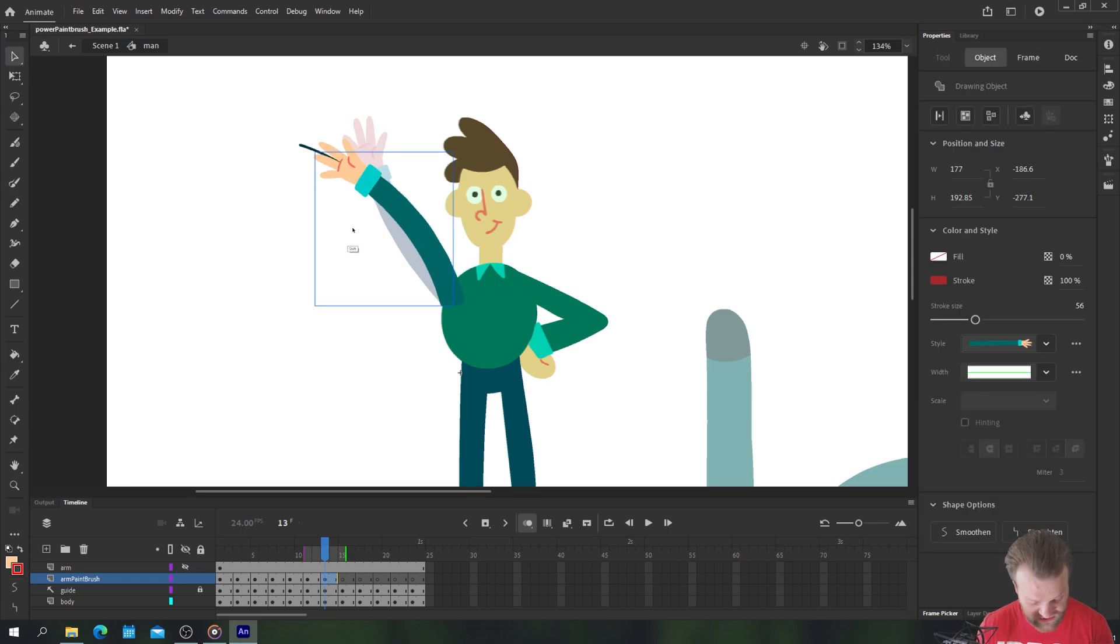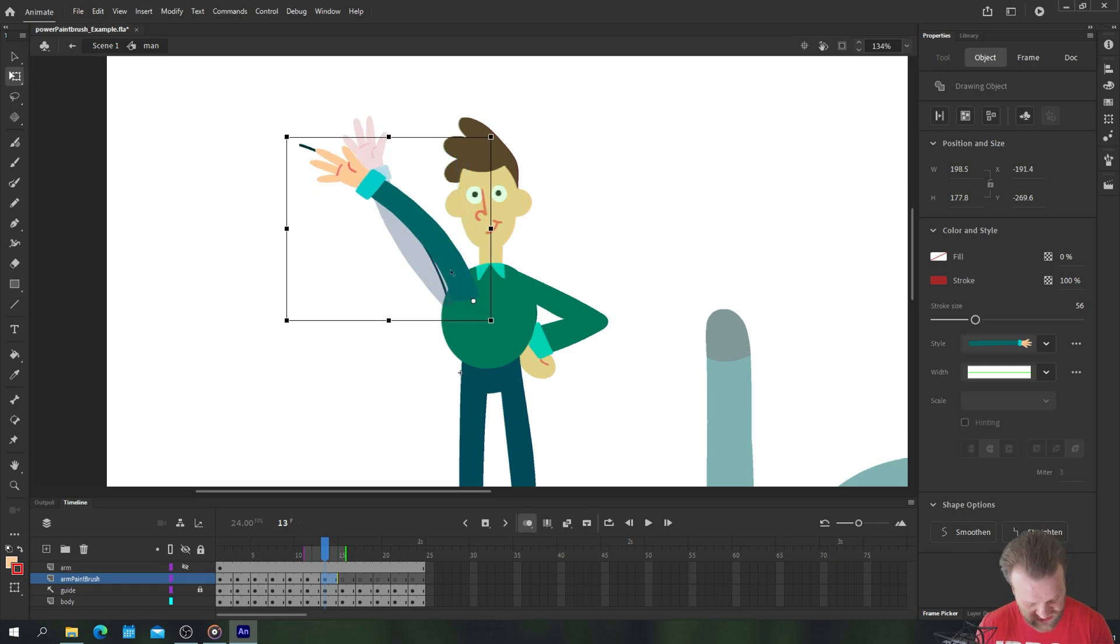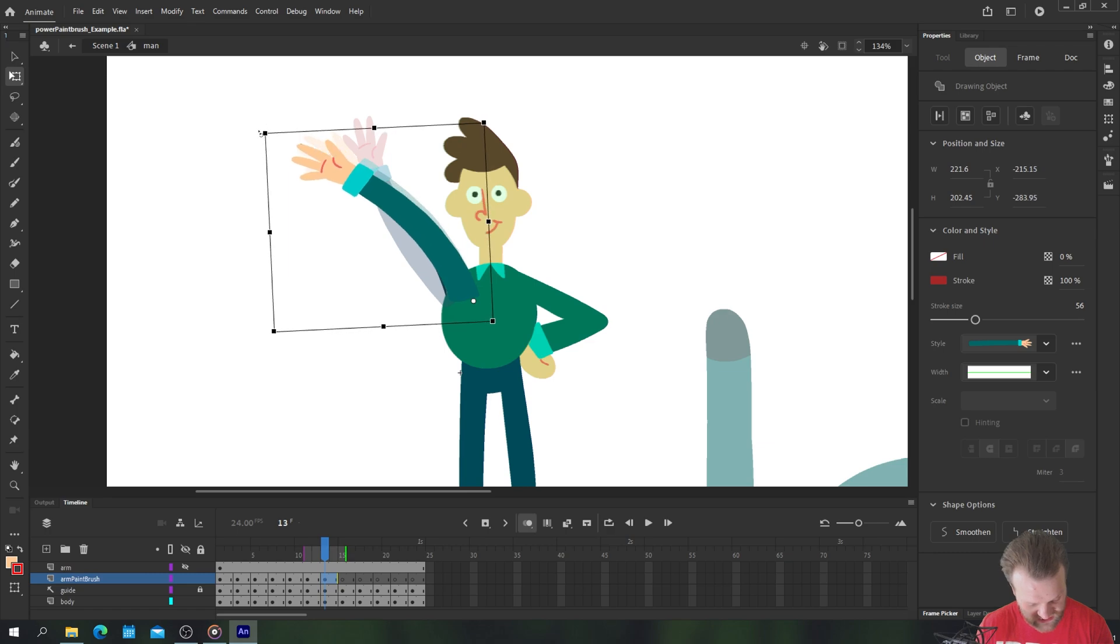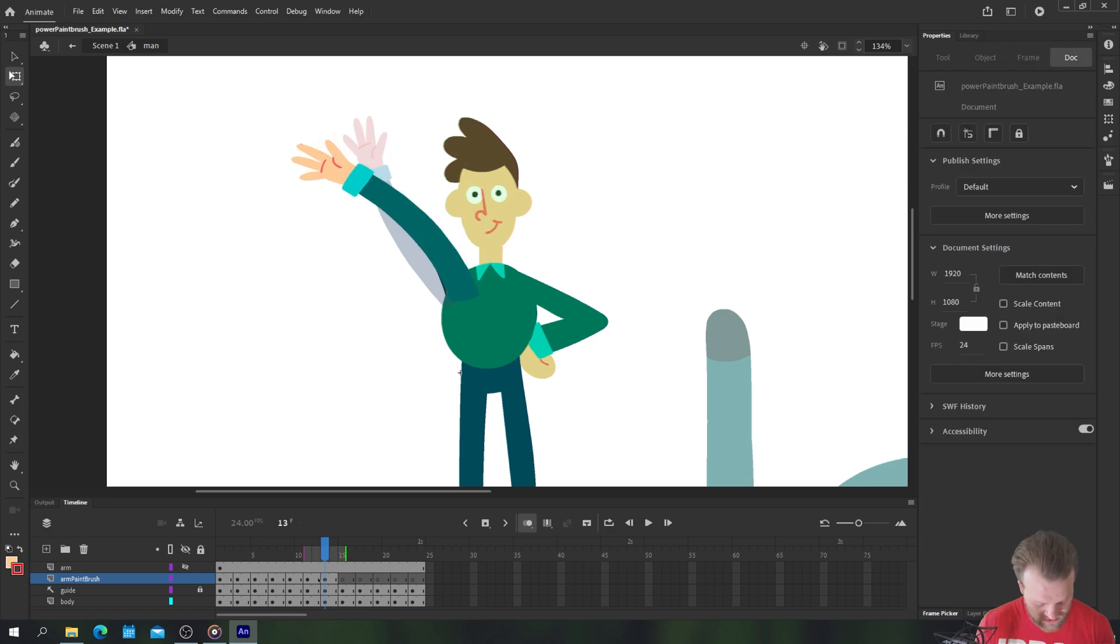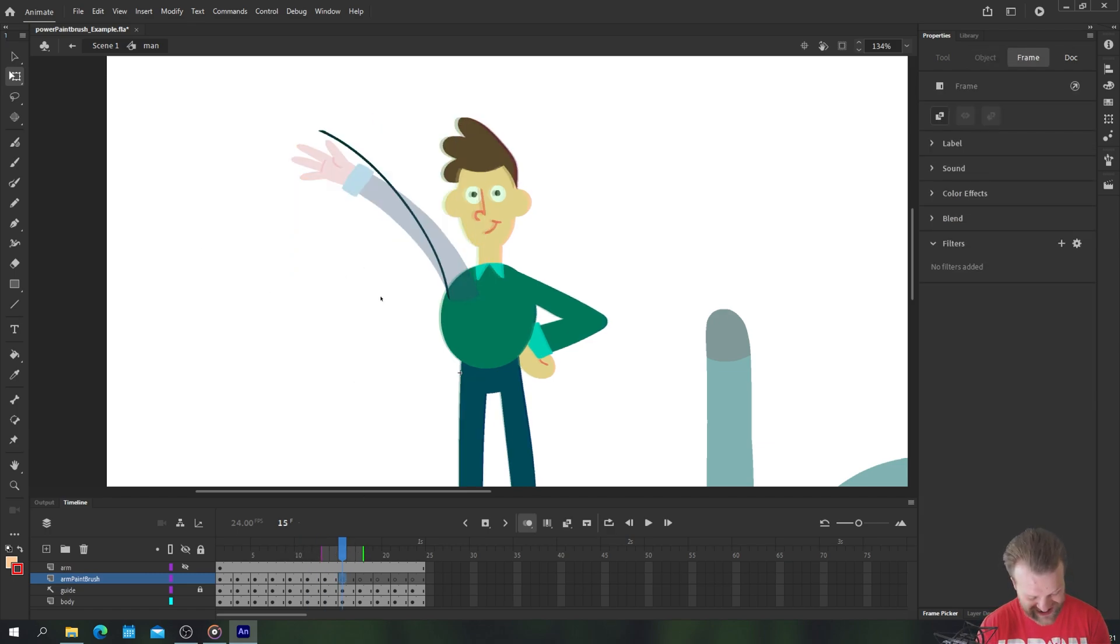And you can see you can bend the arm in any direction that you want, you can reposition the arm, you can scale it up, you can rotate it if needs be to get the exact angle that you want.